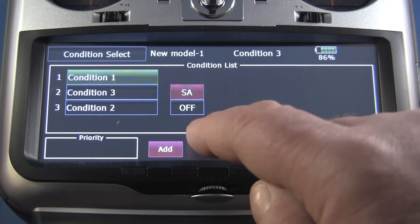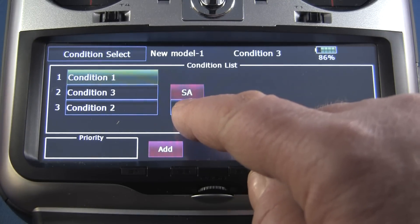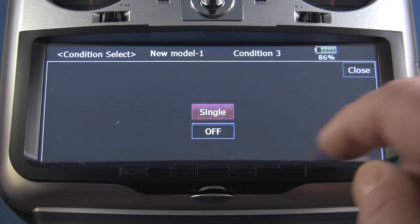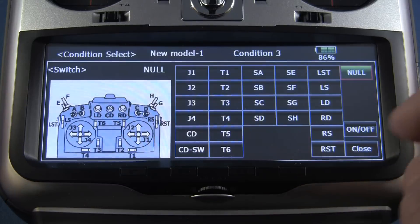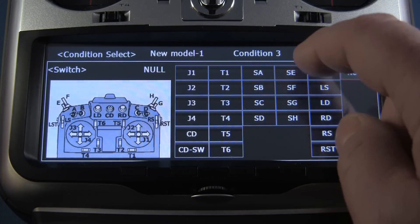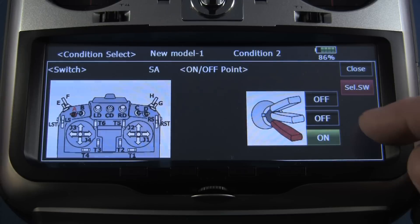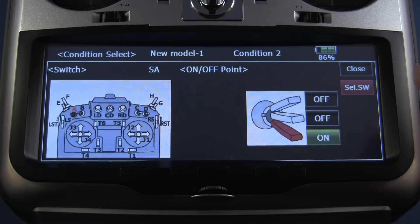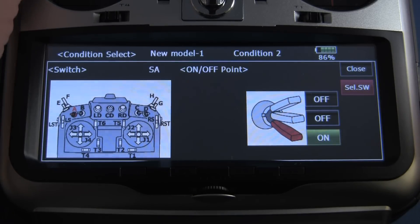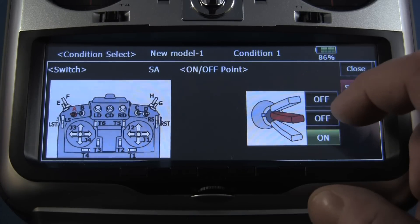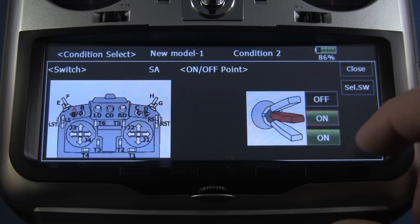Now we're going to go to condition two and do exactly the same thing. SA is assigned. For the on position, this time I want it to be in the middle. If I move the switch to the middle position you'll see where we're at.